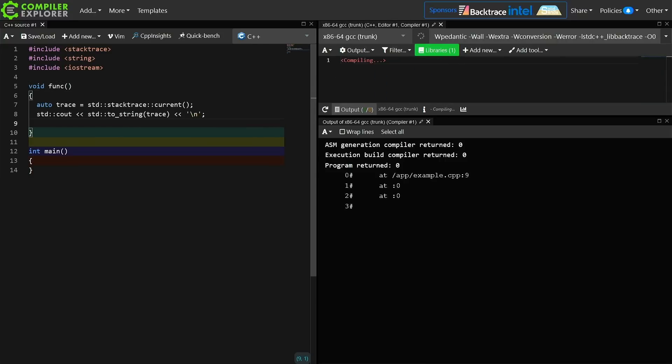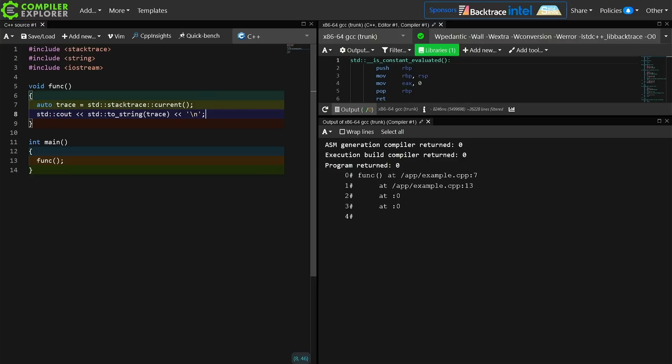I'm just going to go ahead and put this in here. So now we start to get something a little bit interesting. We see this func called at example.cpp line 7.